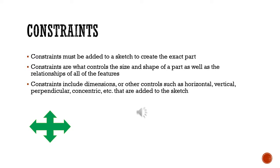One of the things that's a little bit difficult to grasp initially is the concept of constraints. Constraints are simply controls you're going to put on the sketch. Those controls could be a shape control, could be a size control, or it could be a relationship control to another feature that's on the sketch.